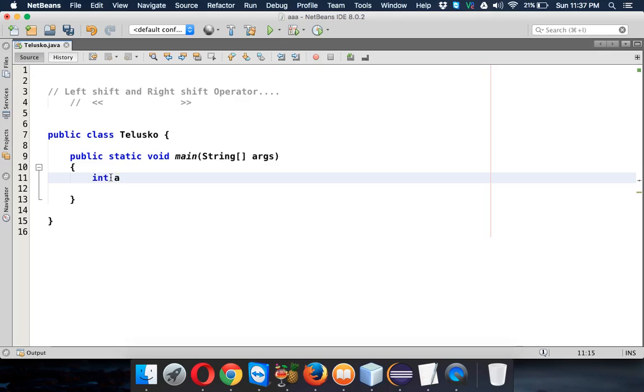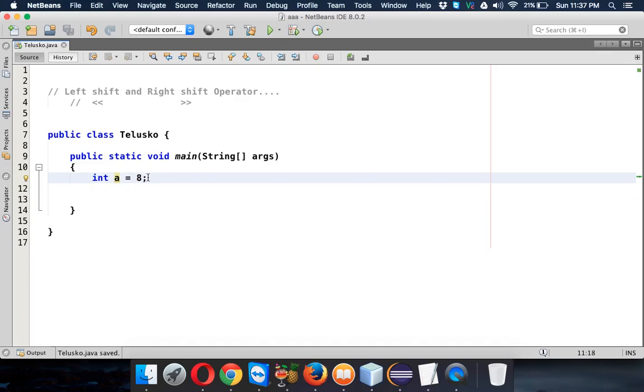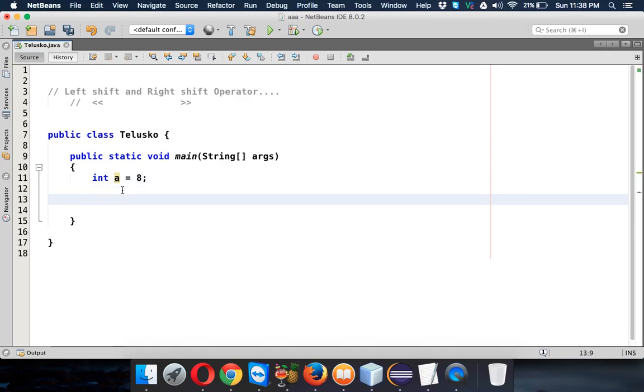What is left shift? Let's say we have a variable a and the value for a is, let's make it easy, let's take the value as 8. So if your a value is 8 and I'm creating a new variable b = a << 2, we are using a left shift operator on a by 2.